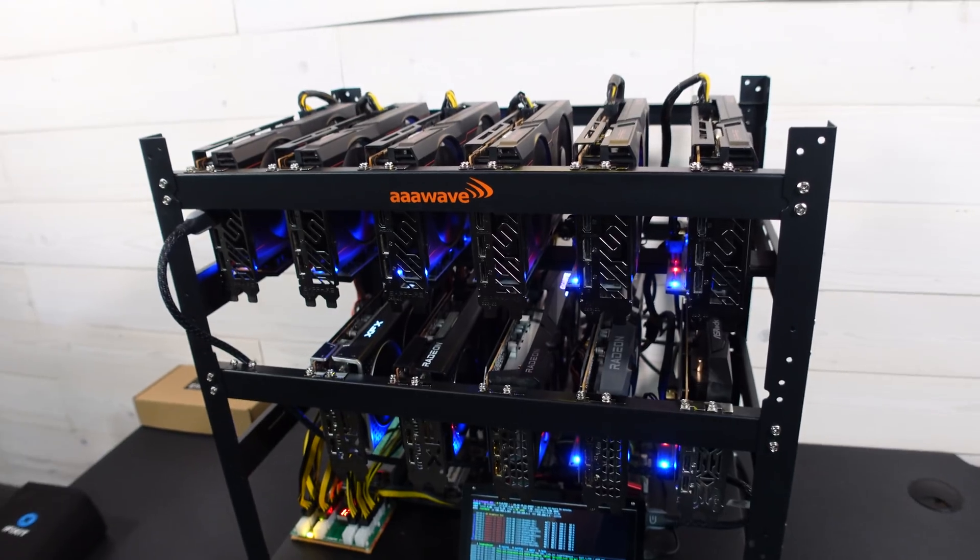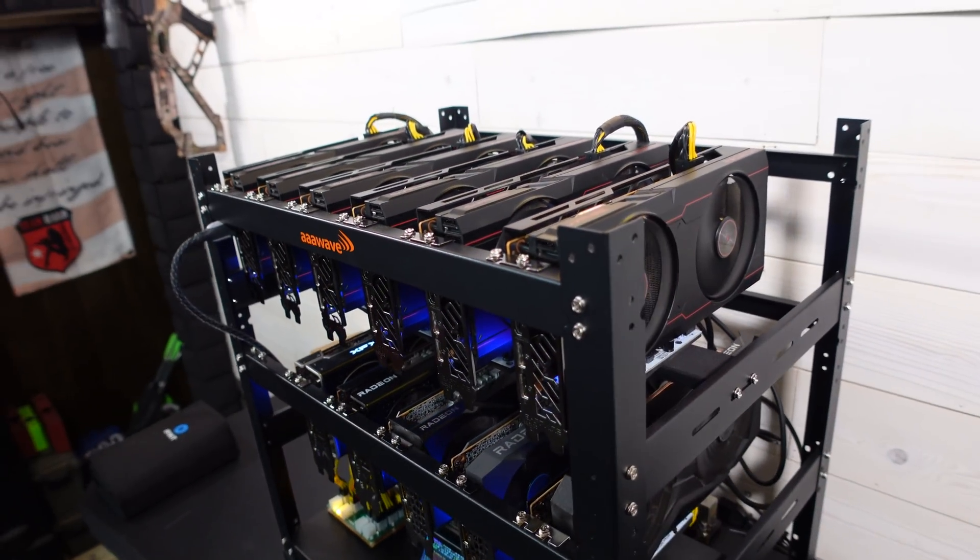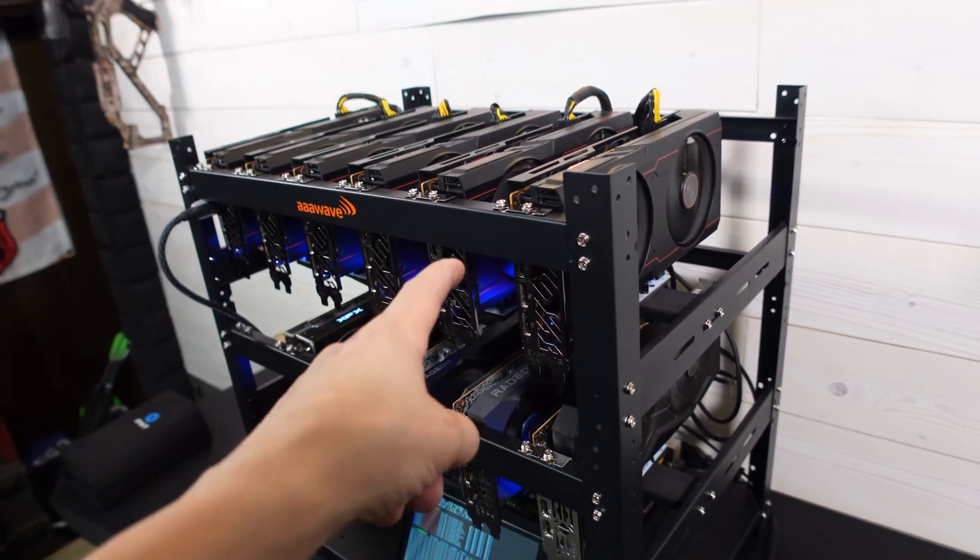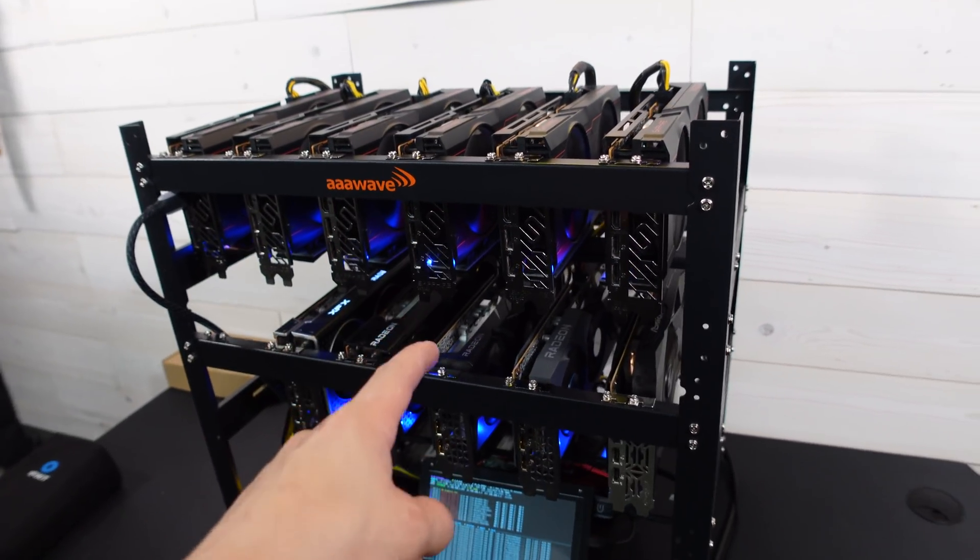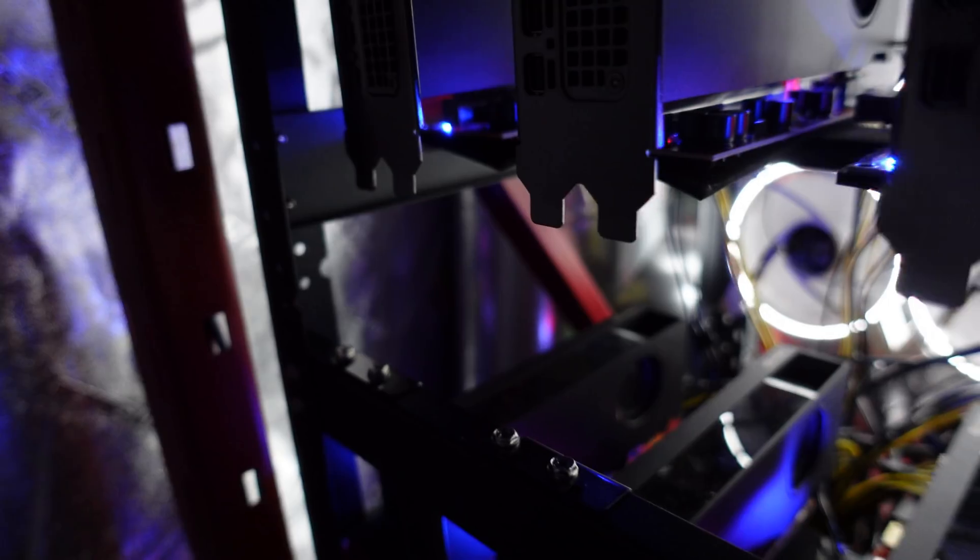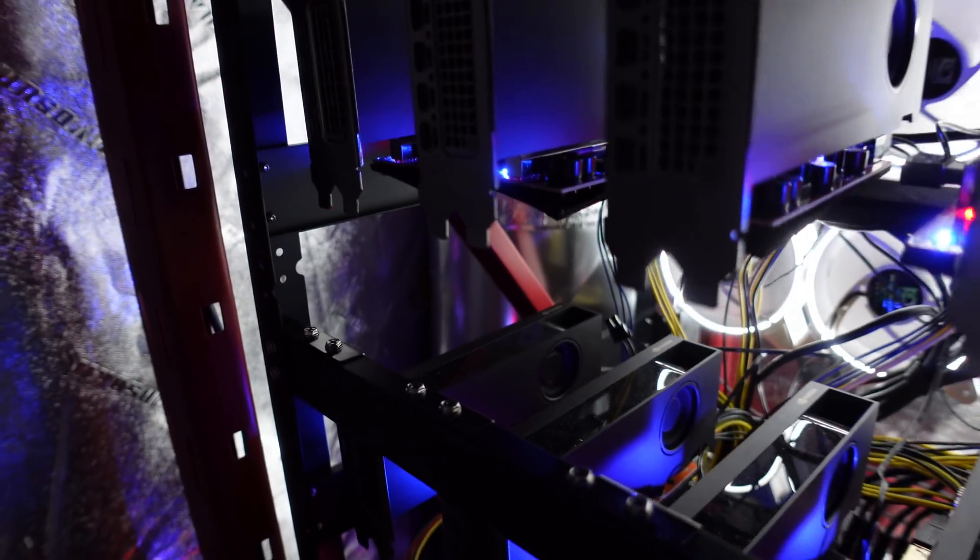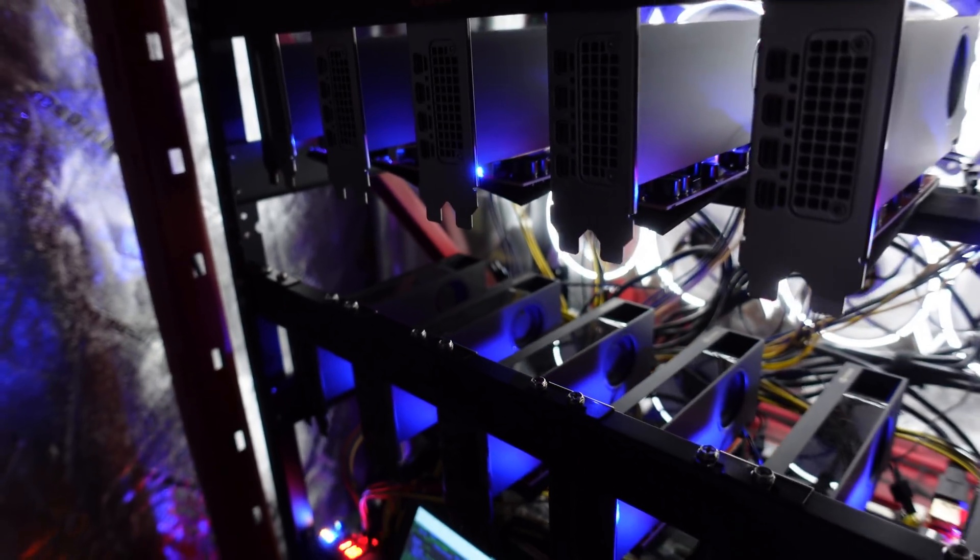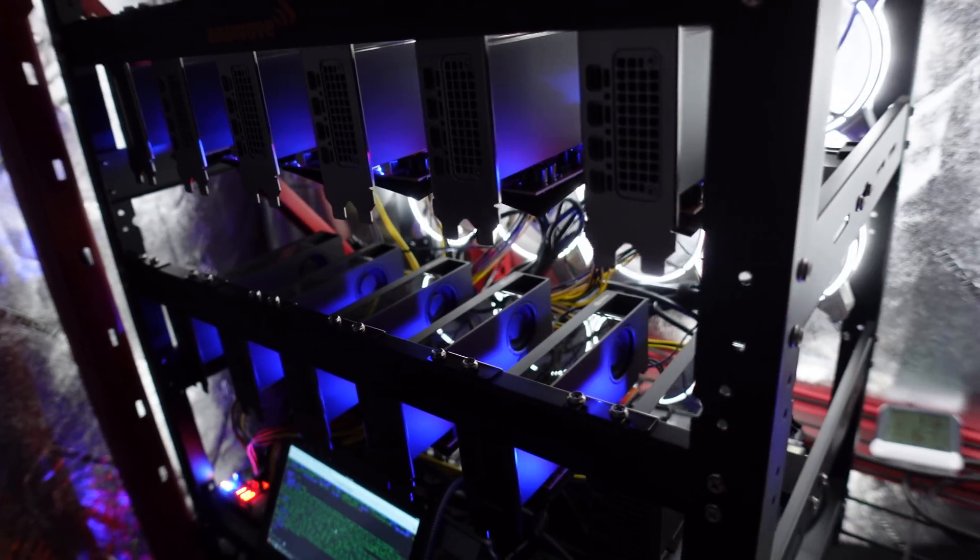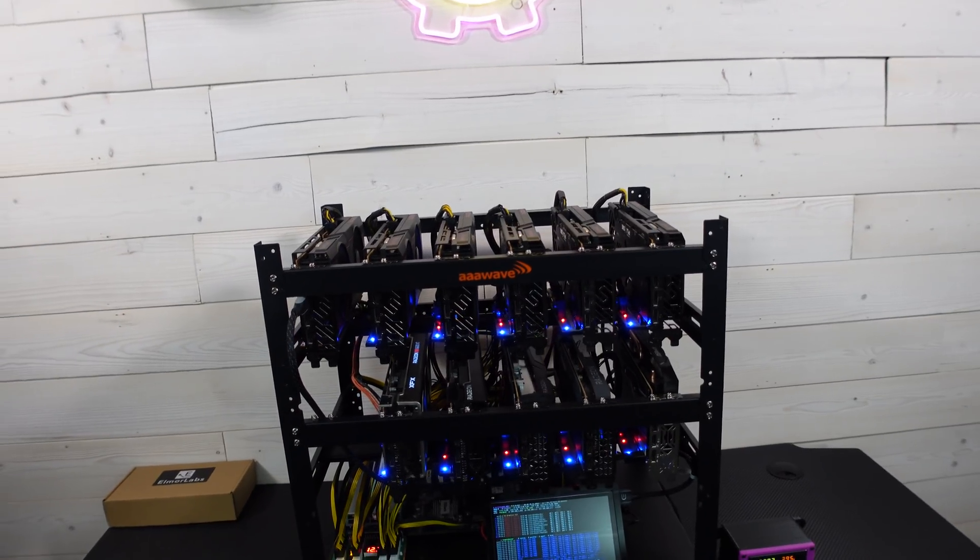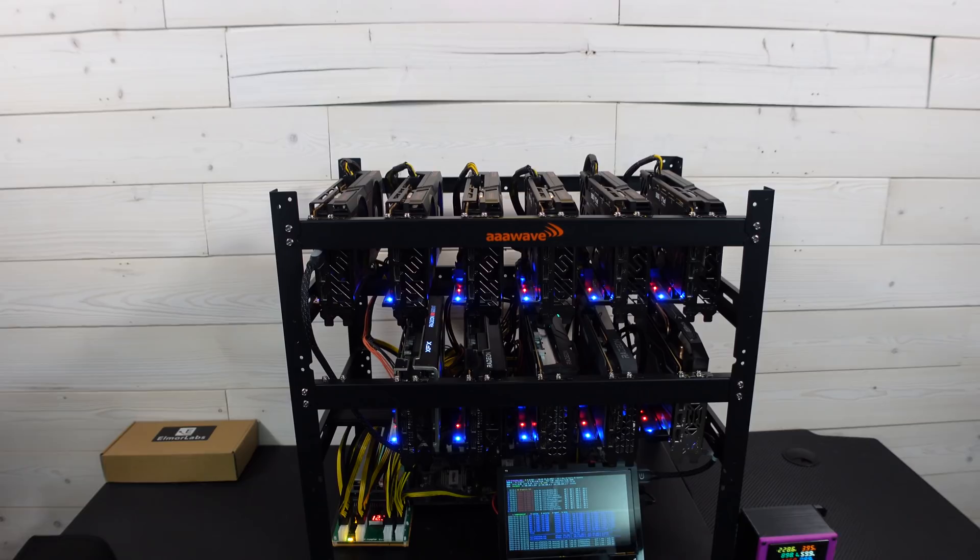What's going on miners, Chump Change XD here. Hope you're all staying healthy and having a great day. Today we're going to be testing out this RX 6600 XT rig and we're going to be putting it against my RTX A2000 rig. We're going to test the wattage, the megahash, and we're going to go over some pros and cons of these two cards.